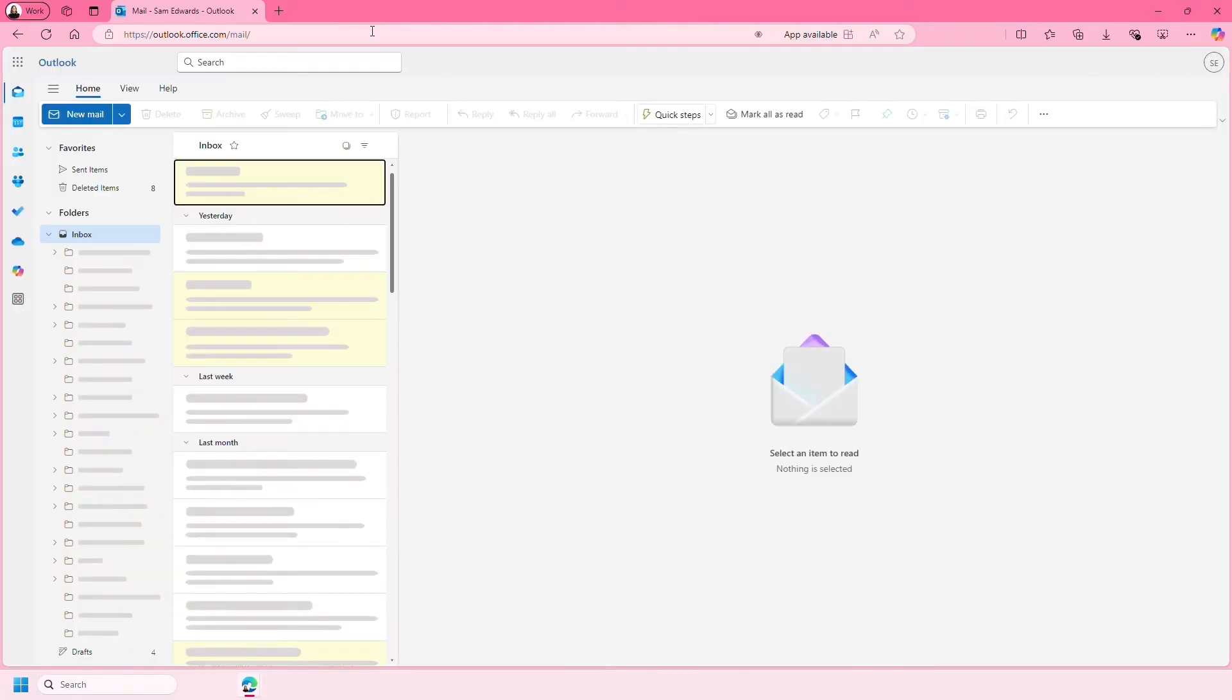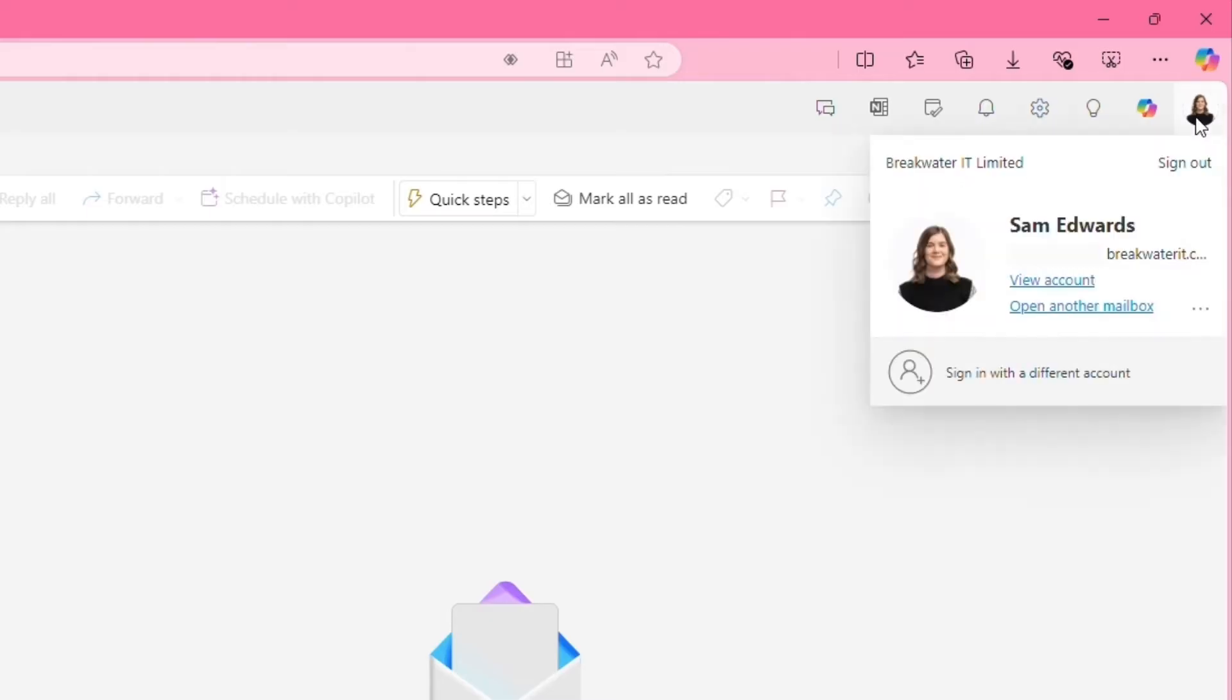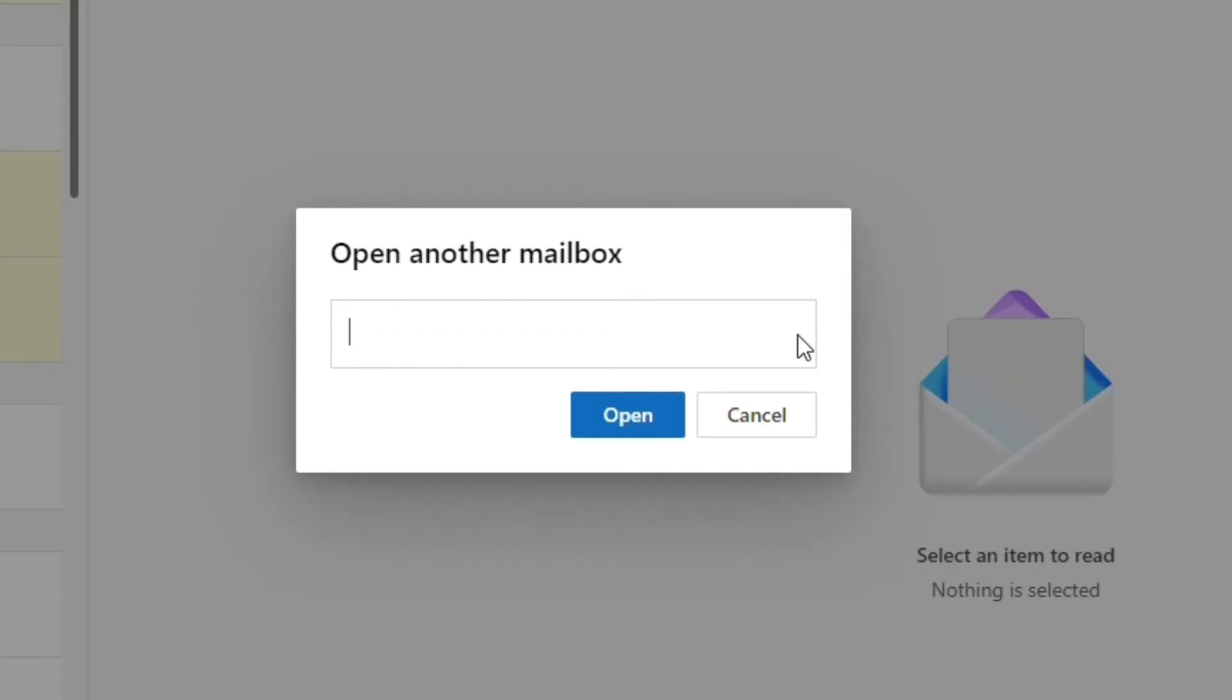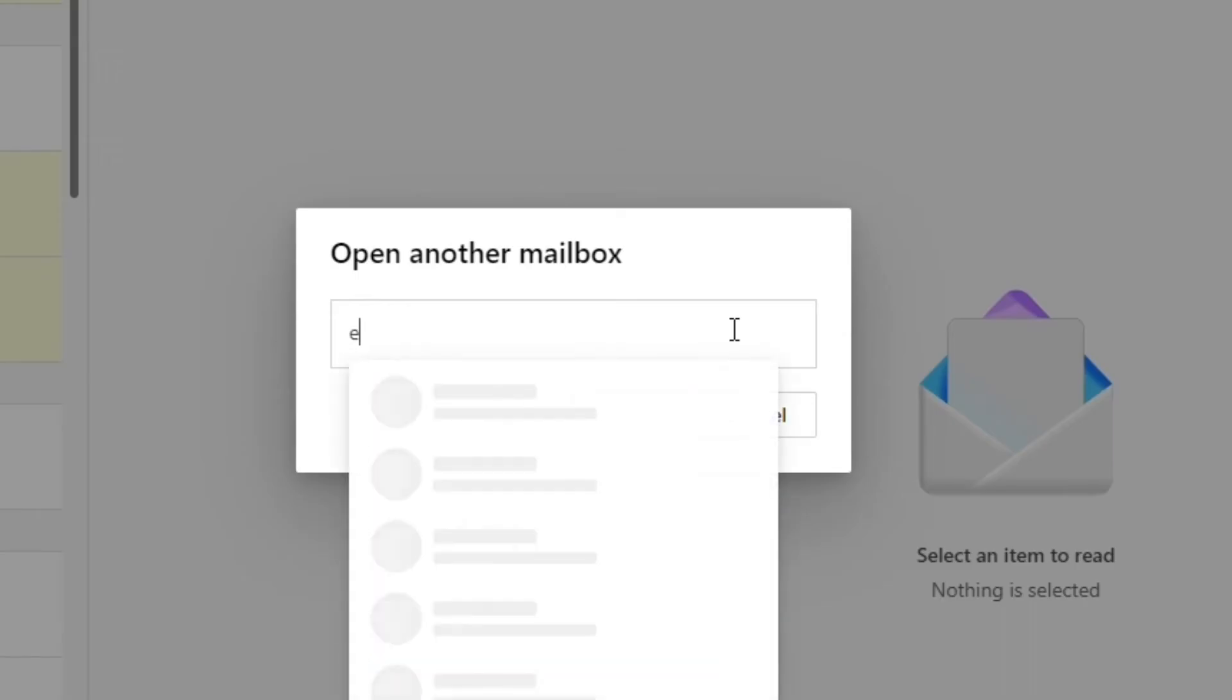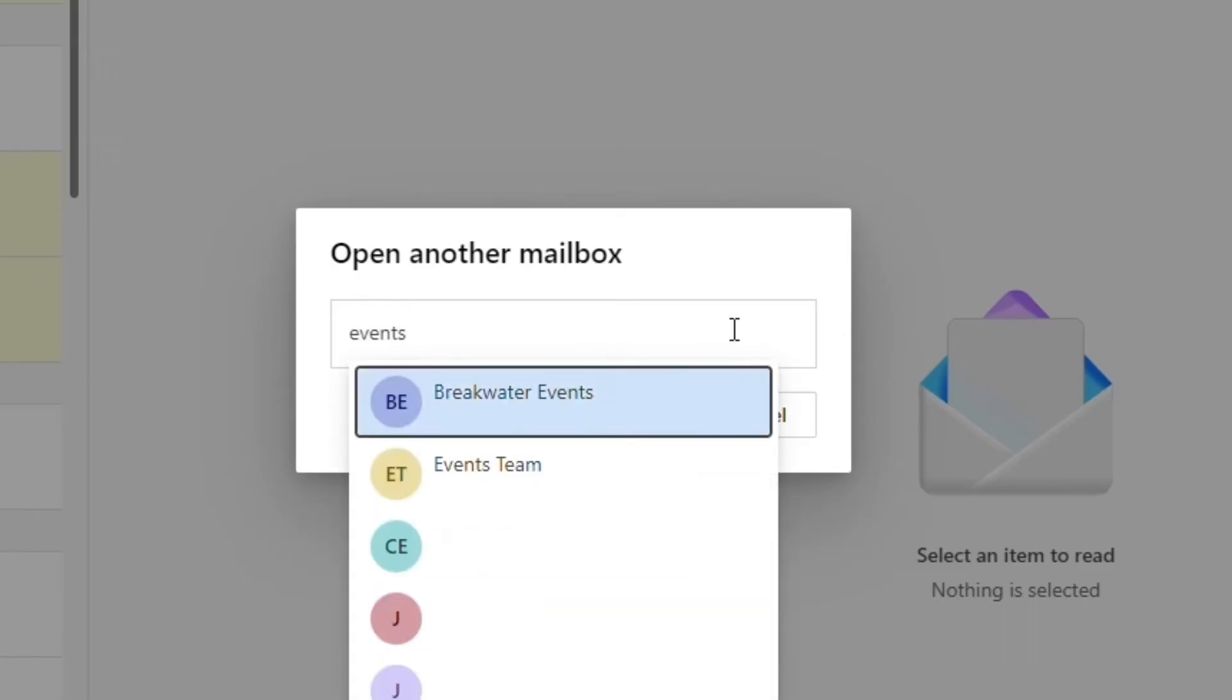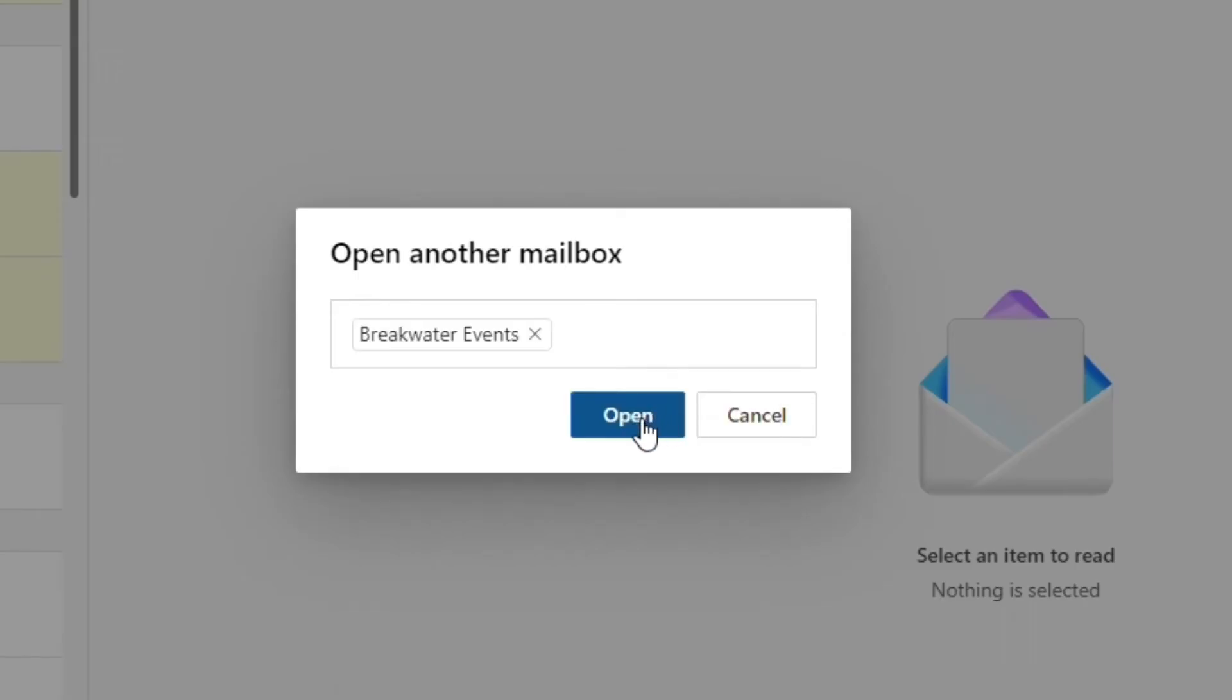Click on your account manager icon in the top right. This may be your profile picture or your initials. Then click open another mailbox. Type the email address or name of the mailbox in here and click open.